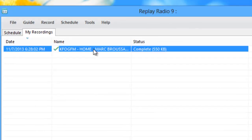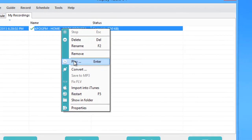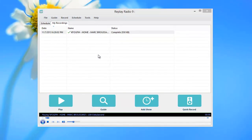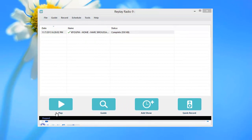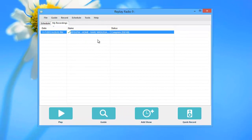You can highlight the file, right-click and go to play. You can highlight the file and click Enter.